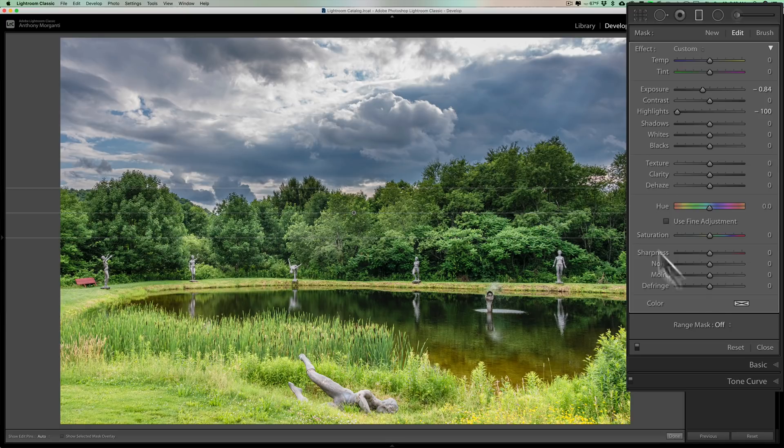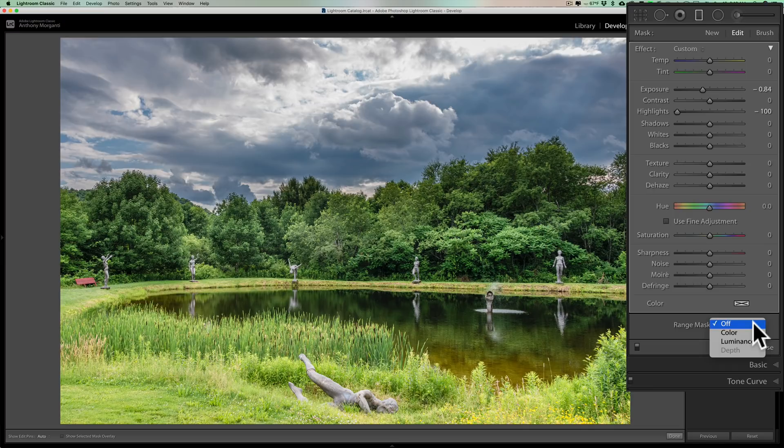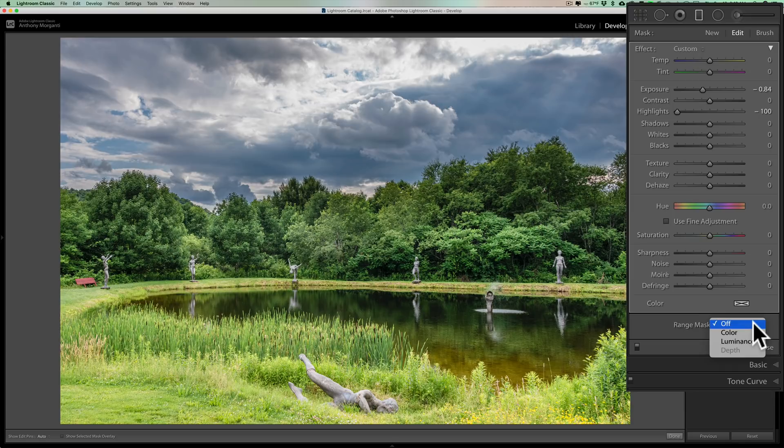So what I'm going to do is I'm going to go down to the range mask and I mentioned there's three different types. There's the color, luminance, and depth. And you can see that depth is grayed out. That's because for depth to be active, the information has to be there in the image. And for this DSLR I used to take this photo, it doesn't include depth information in the raw file.